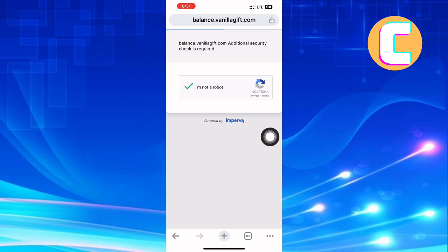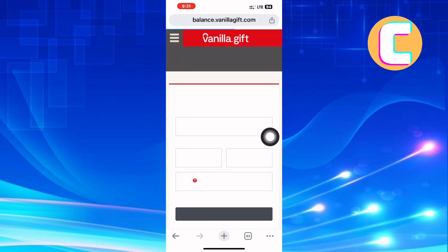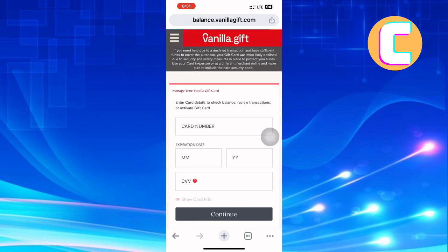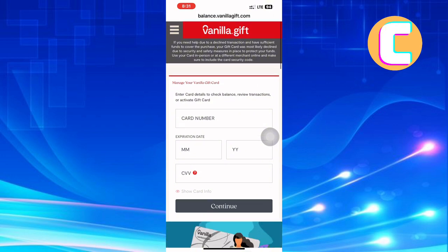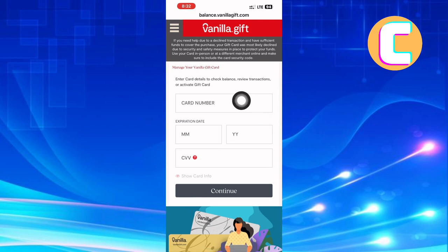Finally, you will land on a page with text boxes that you can use to enter card details to check your balance, review transactions, or activate your gift card. Go ahead and enter your card details — on the first field, enter your name.